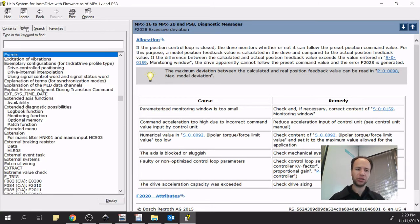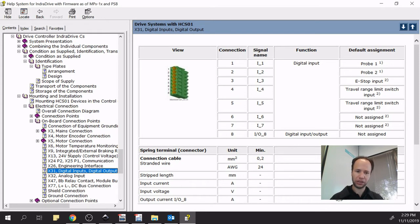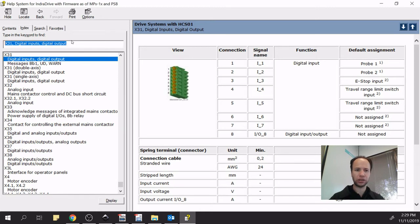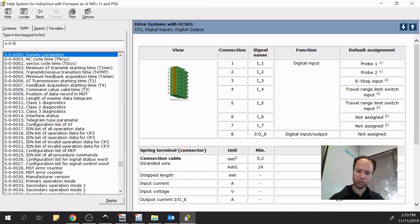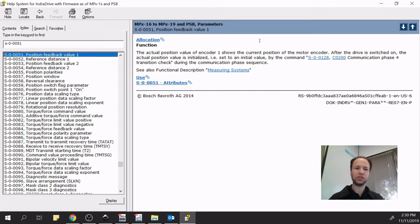Besides faults, we can find additional hardware information — for example, IndraDrive X31, which is a digital input connection on the IndraDrive itself. You can double-click and use Locate to see exactly where it is. The same applies to parameters — for example, S-0-0051, which is position feedback. Everything you can find under our PDF manuals is available inside IndraWorks. So before wasting time searching PDFs, I would strongly suggest using the help file search inside IndraWorks.